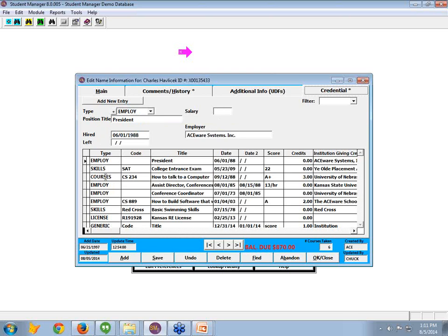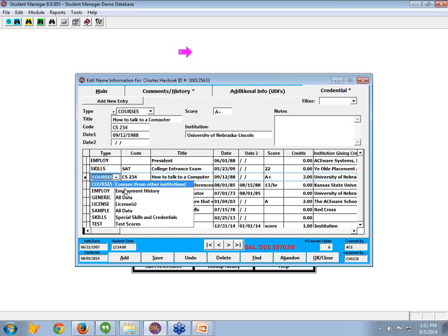Okay, now we have a course, a title, what the course code would be. The date could be, we could have defined that as enrolled in or date completed. What the grade is, and what institution it's from. Alright, what about skills?